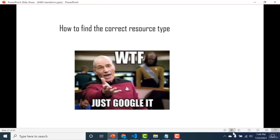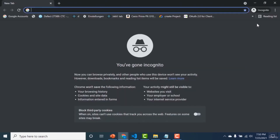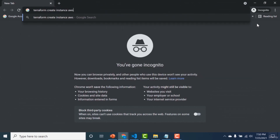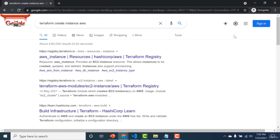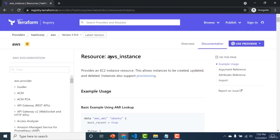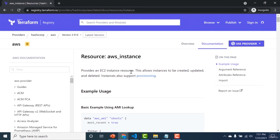The most important question is: how do you find the correct resource type? As a beginner, the easiest way is to just Google it. For example, searching 'terraform create instance aws' will return the correct type as the first result. So if you are a beginner, just Google whatever you want to do followed by the word 'terraform' and the first result will give you the resource type you need.